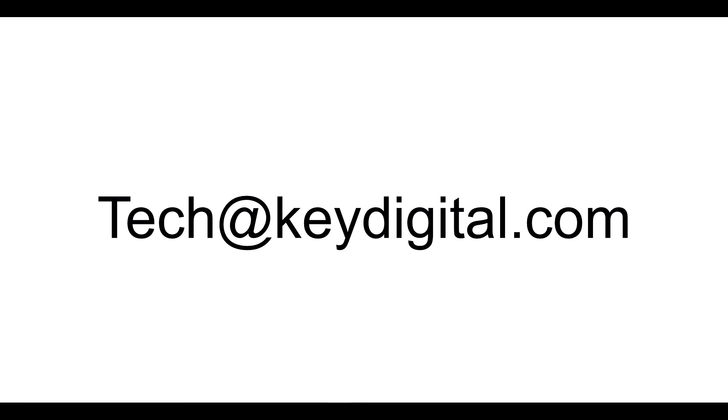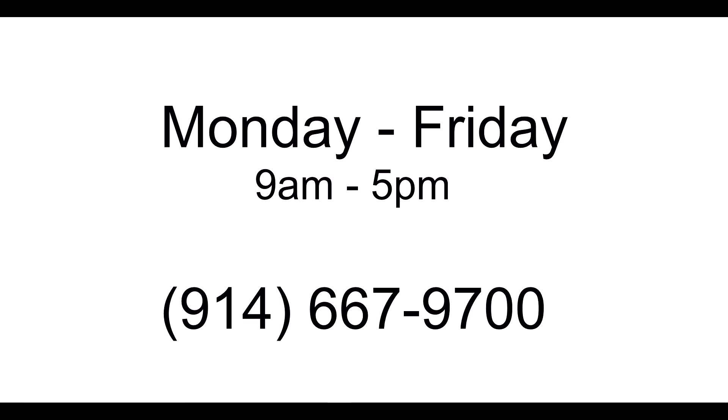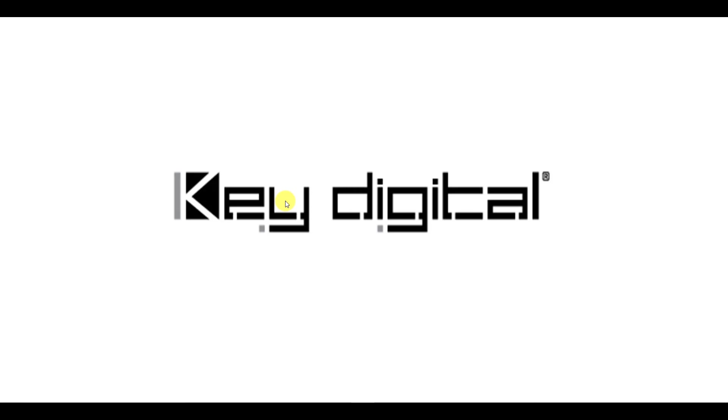And you can also give us a call Monday through Friday, 9 a.m. to 5 p.m., 914-667-9700. Have a nice day, guys. Bye-bye.